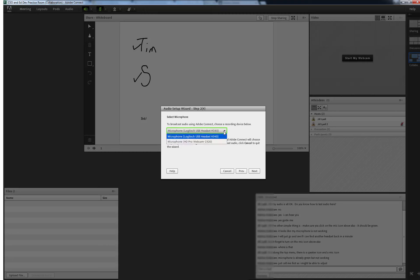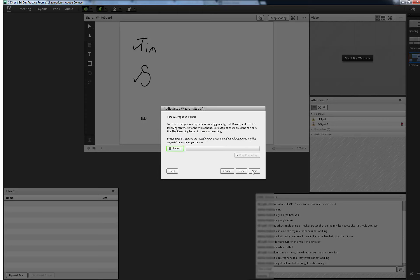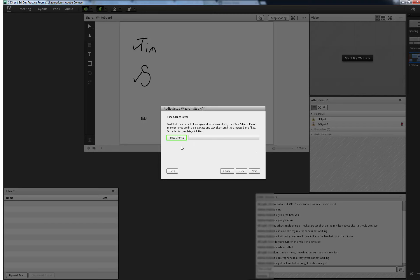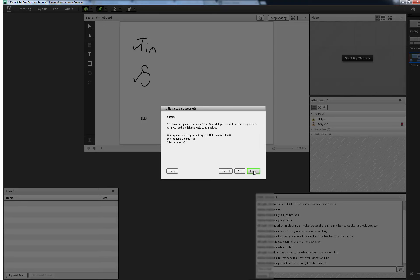You will then be given an opportunity to make sure the correct microphone is selected. The drop down arrow shows you all the possible options and it should be set to your headphone. Mine is correct as it is set to my Logitech USB headset. You will then be prompted to test the microphone on your headset by recording yourself speaking and then playing it back. As you can see I have full sound for my mic. Testing the silence will let you know if there is too much background noise.